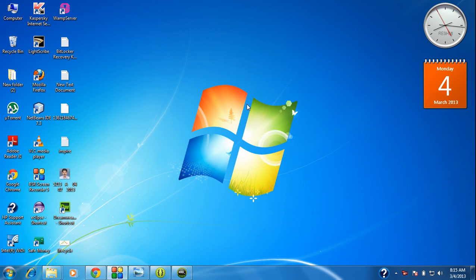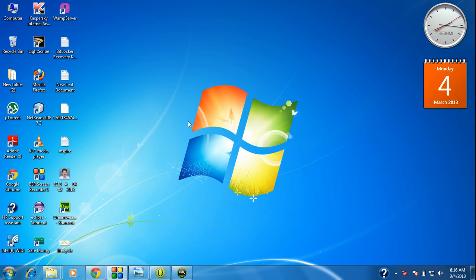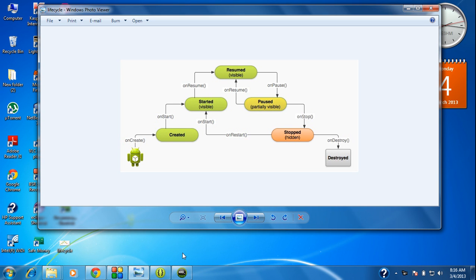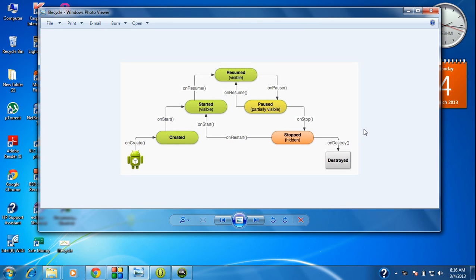Hi guys, welcome back to Android tutorial. In this part of the tutorial I am going to explain what are the lifecycle methods of an activity in Android. An activity goes through a number of methods during its lifecycle, and here I am going to demonstrate what those lifecycle stages are through its lifespan.